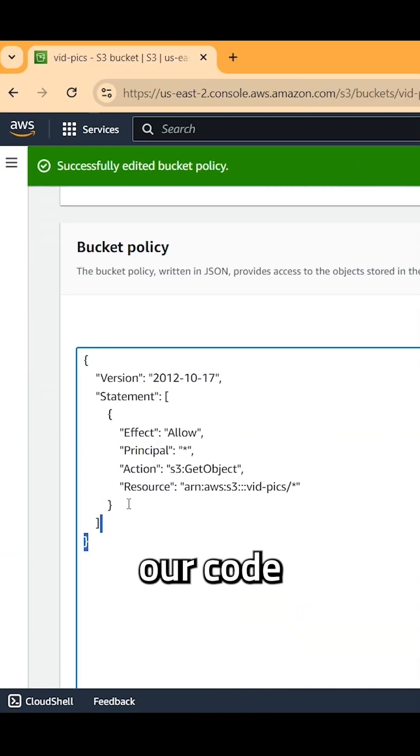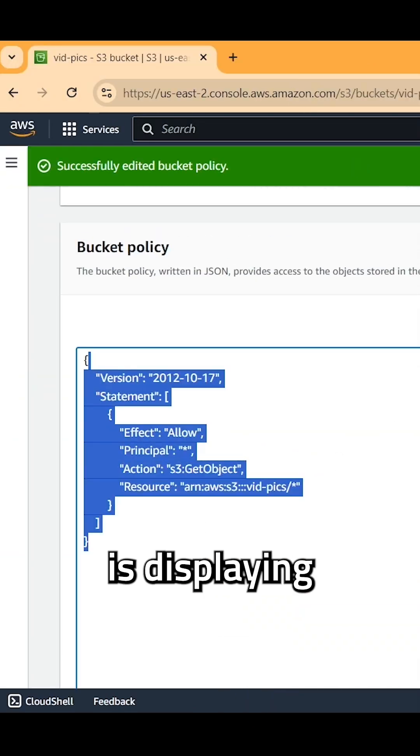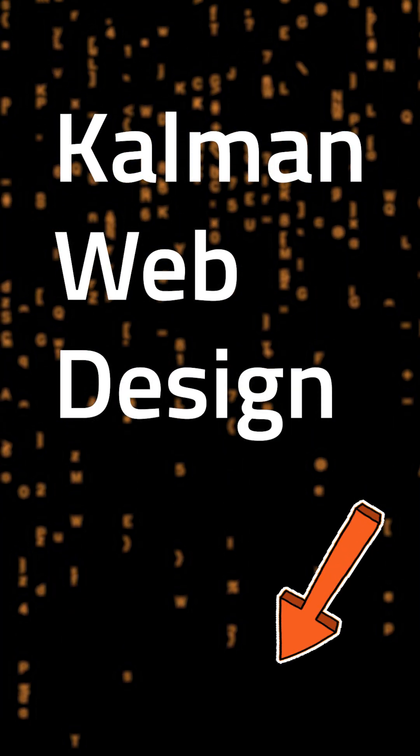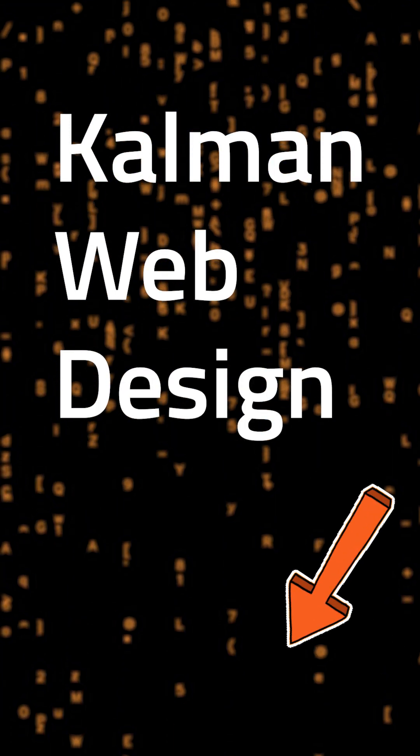And you guys will see our code is displaying in AWS here. Tap here for more.